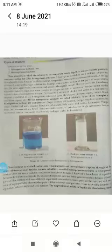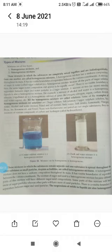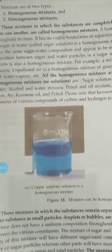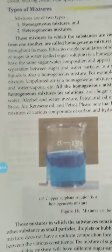Hello, good morning. Today we are going to start the main topic of the chapter of your chemistry subject — Chapter 2, that is Mixture. As we know, mixtures are the substances obtained by mixing two or more different substances in any proportion, and this is called a mixture.